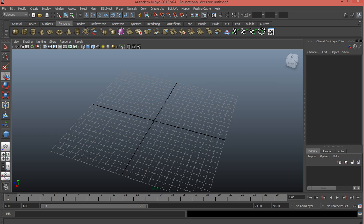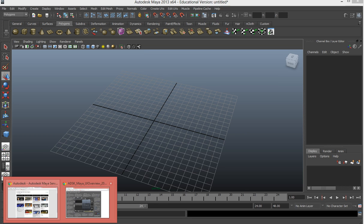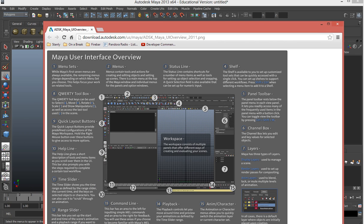For every single drop-down there's a different set of menus, but again we're mostly going to stay on the polygon tab this semester. There's also the status line — for the most part we're not going to use it too much this semester, but it's important to know that you've got a lot of tools available up here. As you get more in-depth and comfortable with Maya, we'll start branching out into the status line a little bit.